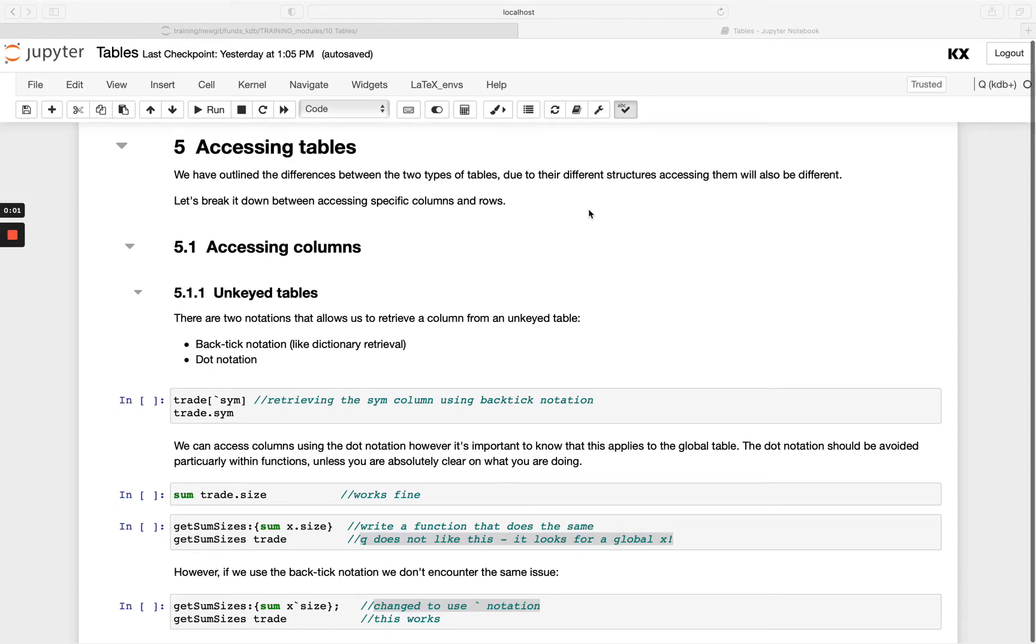Welcome back! Next we'll be taking a look at how to access tables, and as we mentioned when we spoke about the differences between them, this will look different for keyed versus unkeyed due to the fact that they have those different structures.